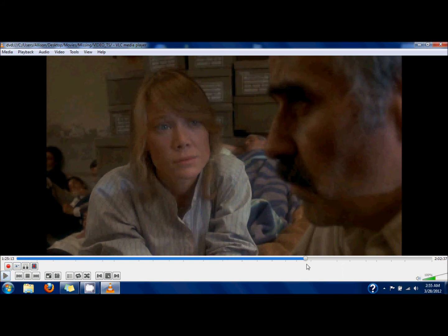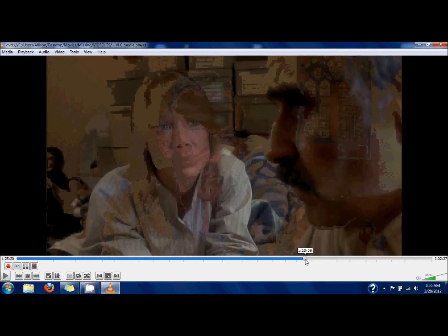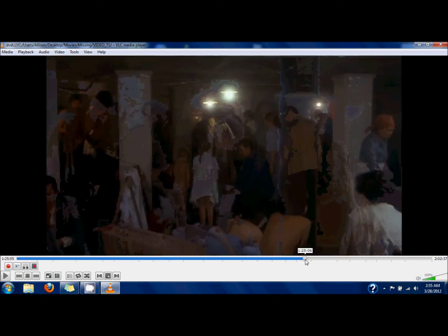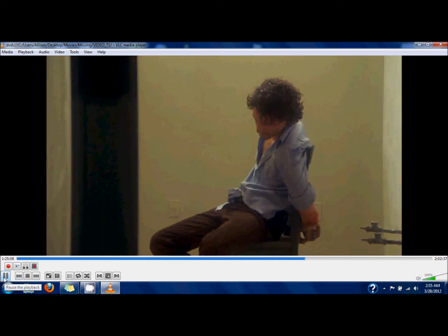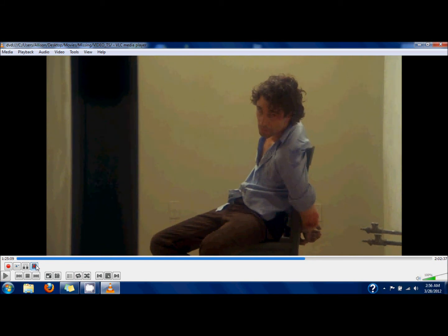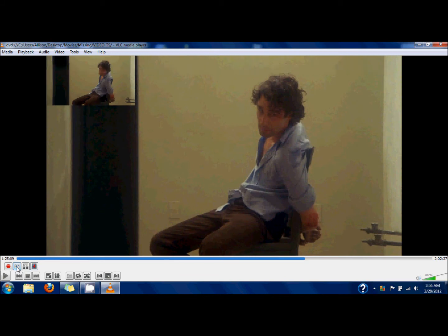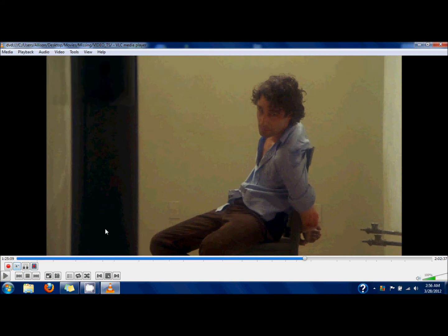Snapshots are saved to your Pictures folder, and video clips are saved to your Videos folder in Windows. Now I'm going to show you what the frame-by-frame tool does. If you push play and then pause, and click the frame-by-frame button all the way on the right of the advanced controls, you can see that the frame gradually advances. Then you can hit the snapshot button to take the picture you want — it just gives you a little bit more control.